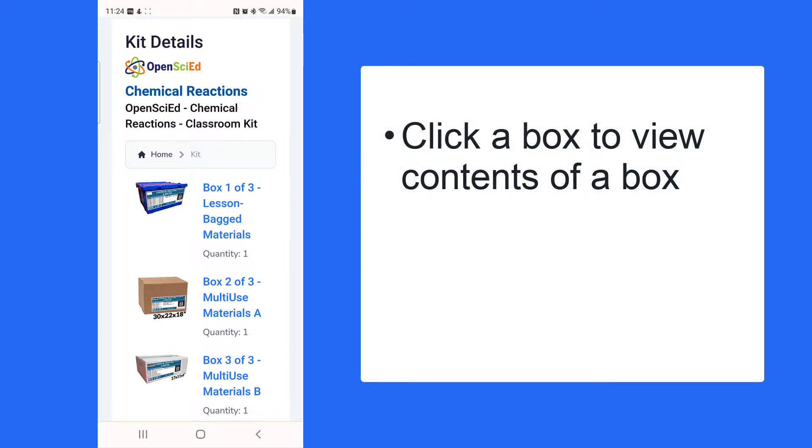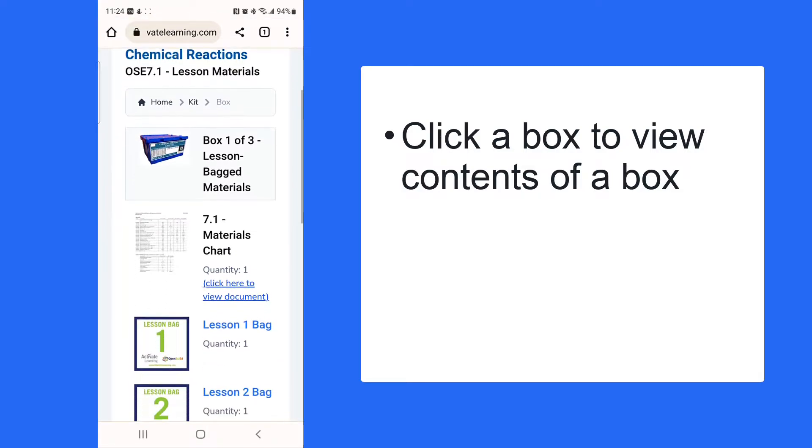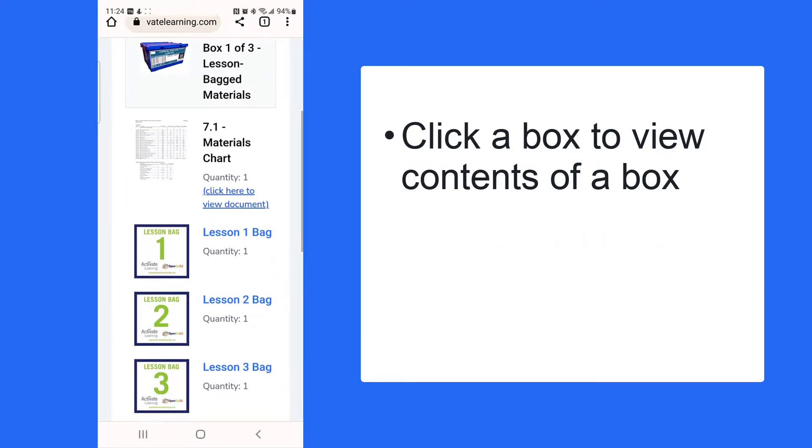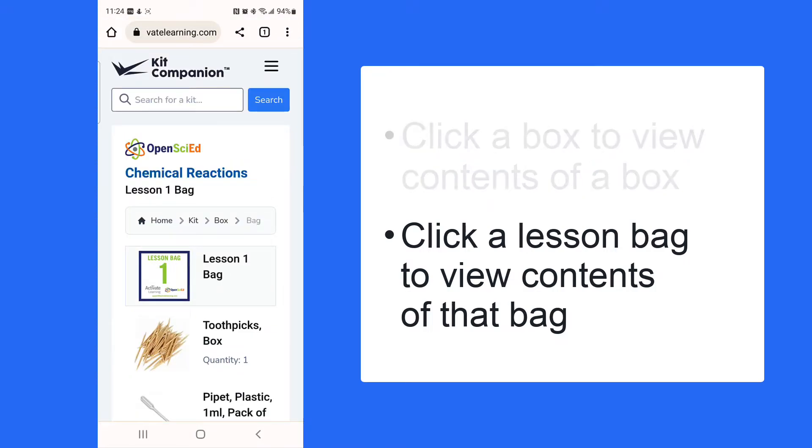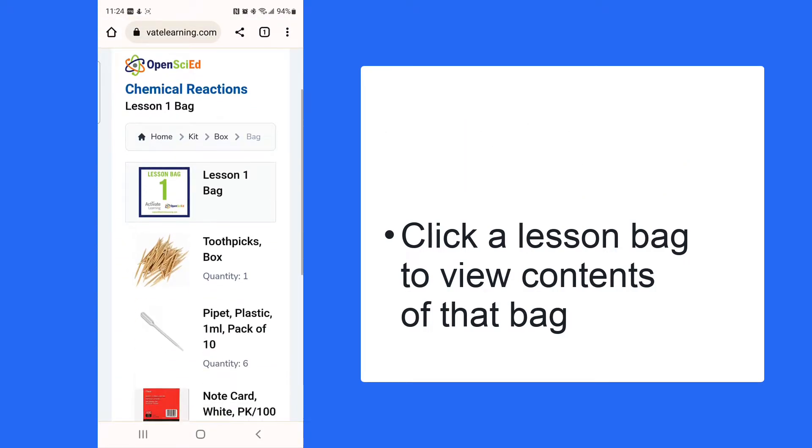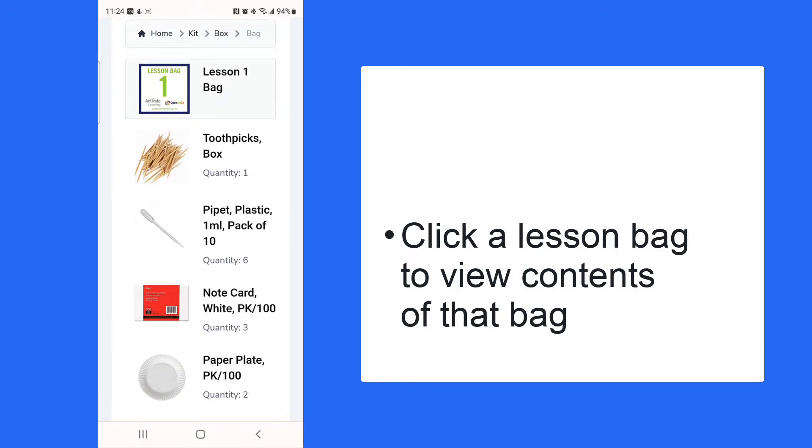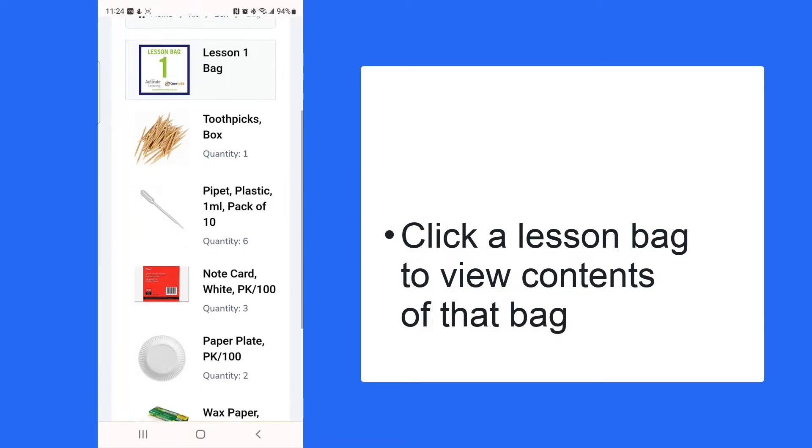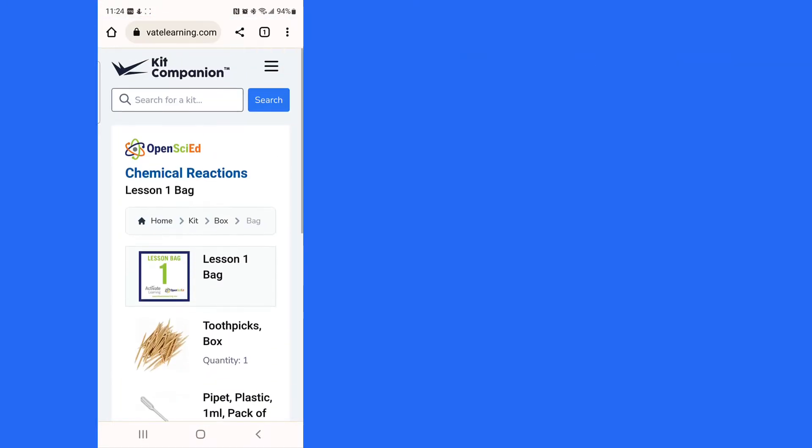You can click on any box or link to view all the materials included in each box of your kit. Teachers can then drill down into lesson bags to see lesson-specific materials complete with pictures and quantities.